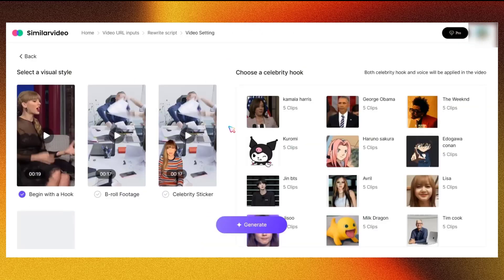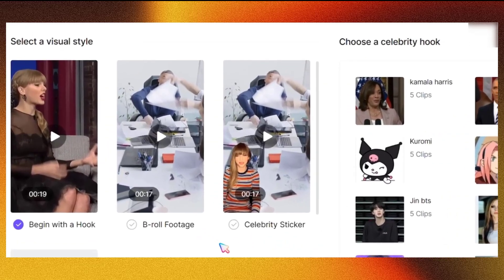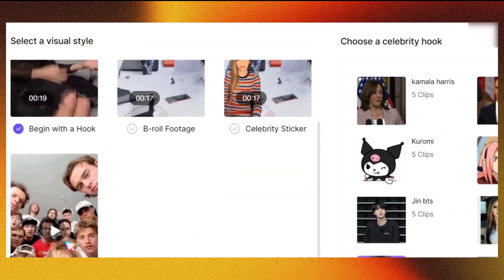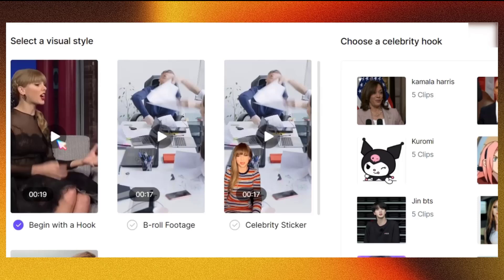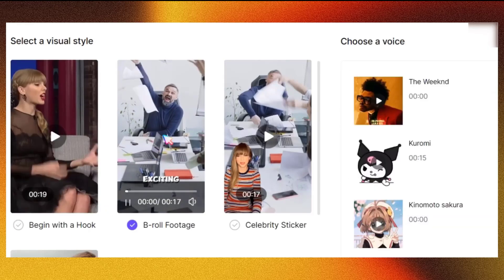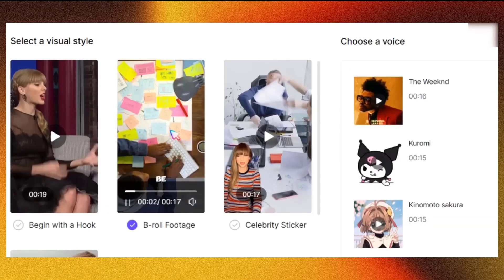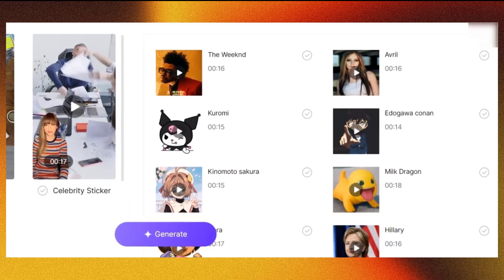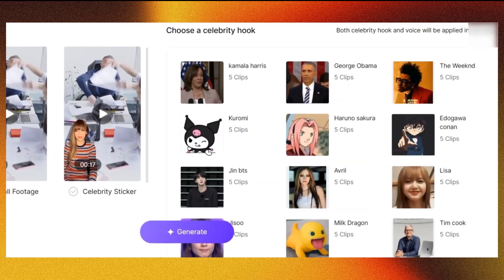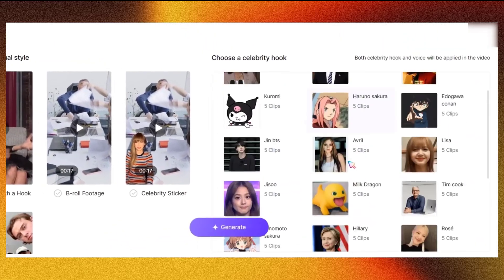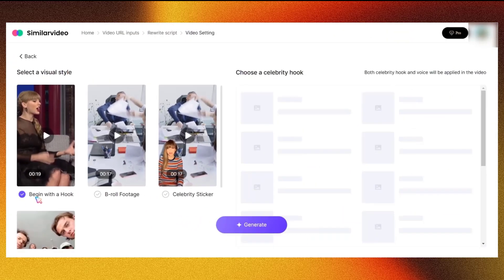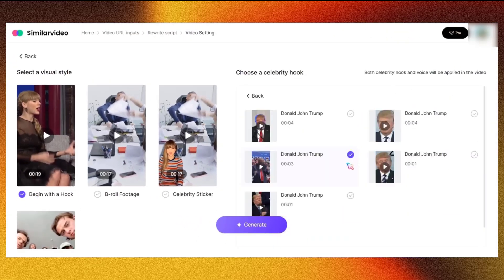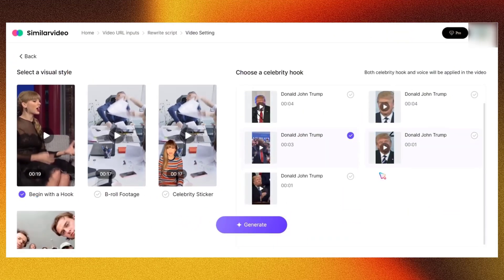Now, the fun part begins. On the left side of the screen, you'll find visual styles, where you can decide how you want to start your video — for instance, you could start with a hook, B-roll footage, or a celebrity avatar on screen. On the right side, you'll find a variety of celebrity clips and B-roll footage to choose from. In this case, I'll start with a hook and select a celebrity clip.